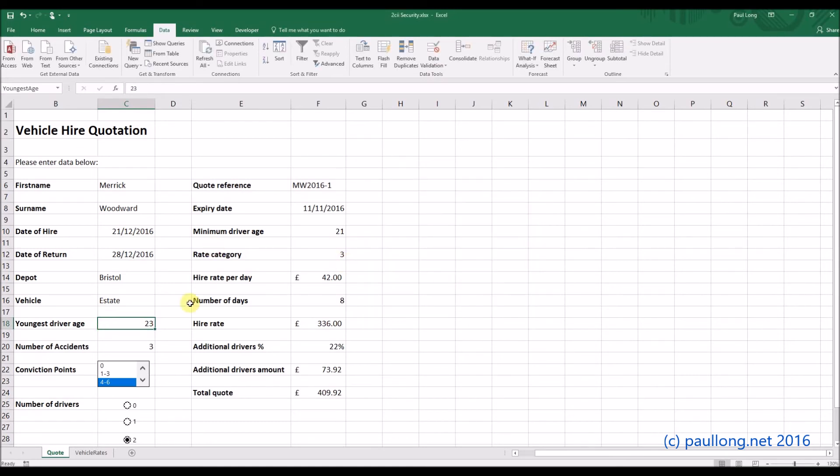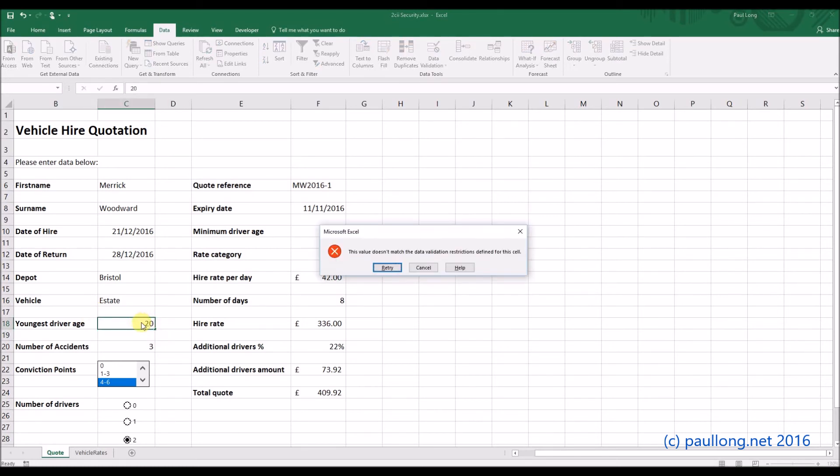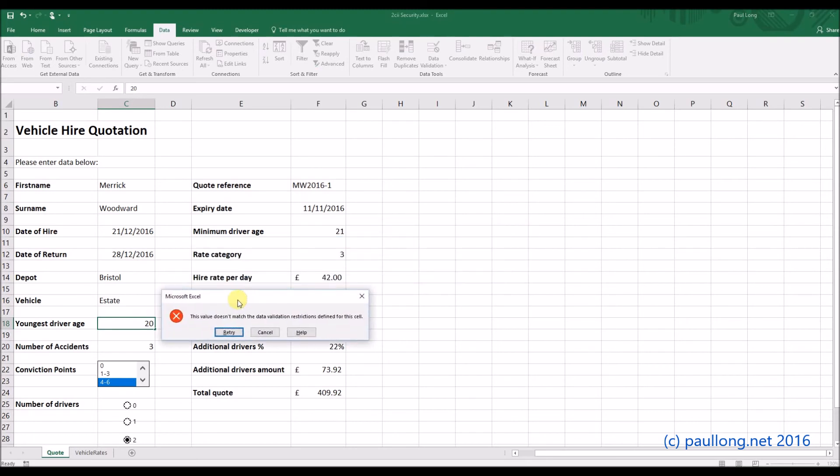Now, let's check and see what happens. So if I put in 25, we're okay. If I put in 20, it doesn't match. That's great.